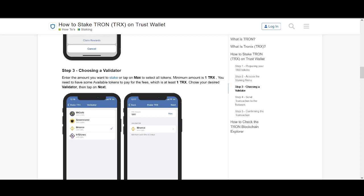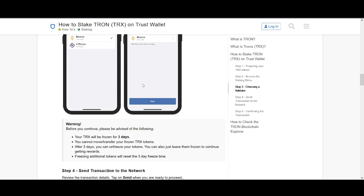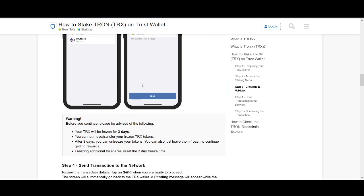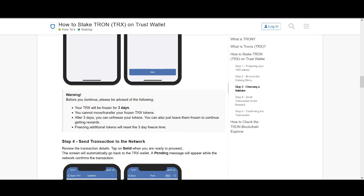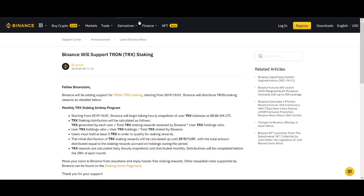Then you enter, you pick the validator. You enter the amount of TRX you want to stake. And that's it. You're staked. Before you continue, please be warned that your TRX will be frozen for three days. You cannot move or transfer frozen TRX. After three days, you can unfreeze. Freezing additional tokens will reset the three-day freeze time. That's a really important thing to remember.